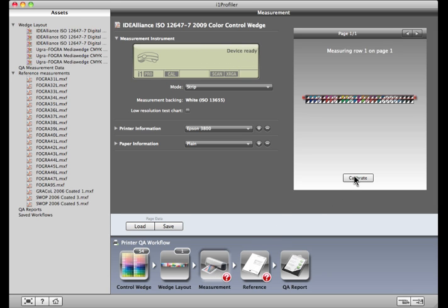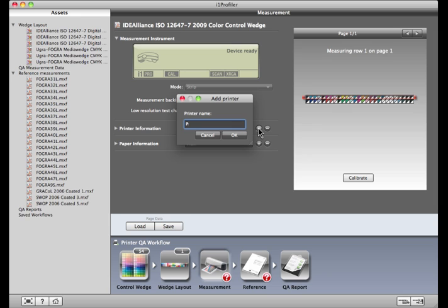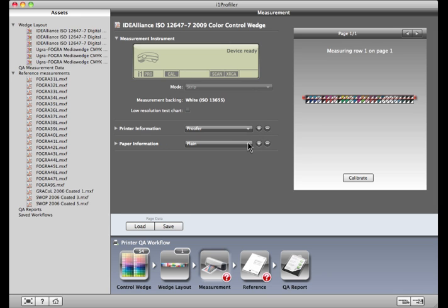If you're working with an output device that has very coarse dots, such as a grand format printer, you may want to mark Low Resolution Test Chart. Click on the list of printers. If you see the one you used to print the target, select it. If not, click the Plus button to add it. The same goes for the paper. If it's not listed, you can add it.